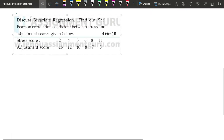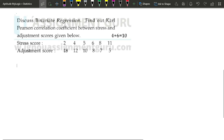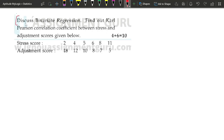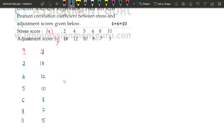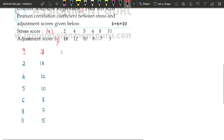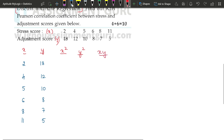This problem is from a previous year question paper of IGNOU. The question asks: find out Karl Pearson's correlation coefficient between stress and adjustment scores. We will represent stress scores as x and adjustment scores as y and write out the x and y values. Since we are not using deviations in the first method, we need to calculate x², y², and the product x·y.